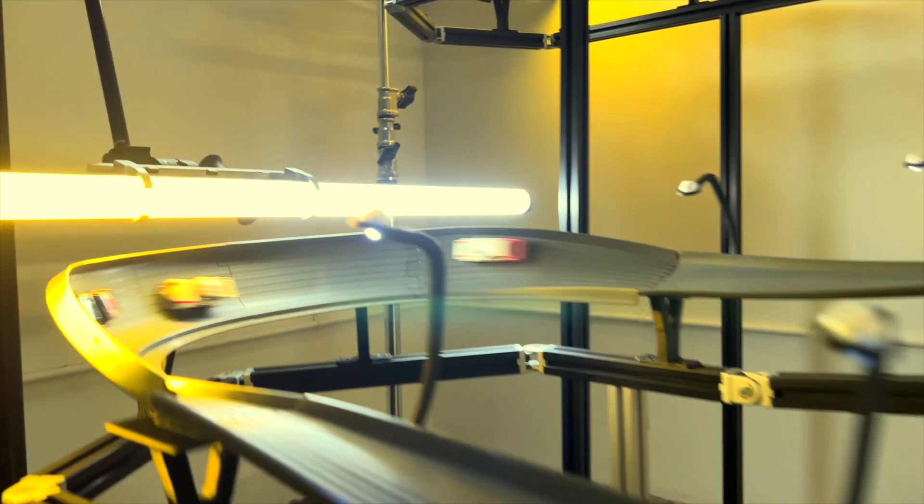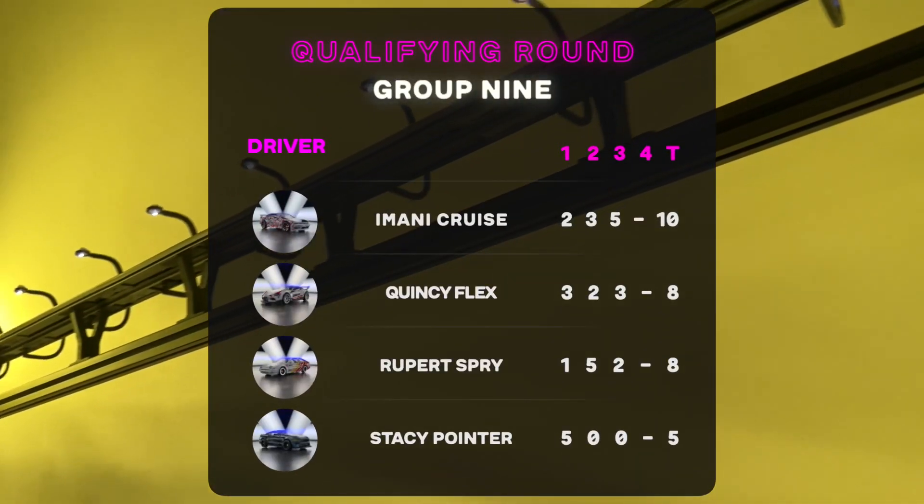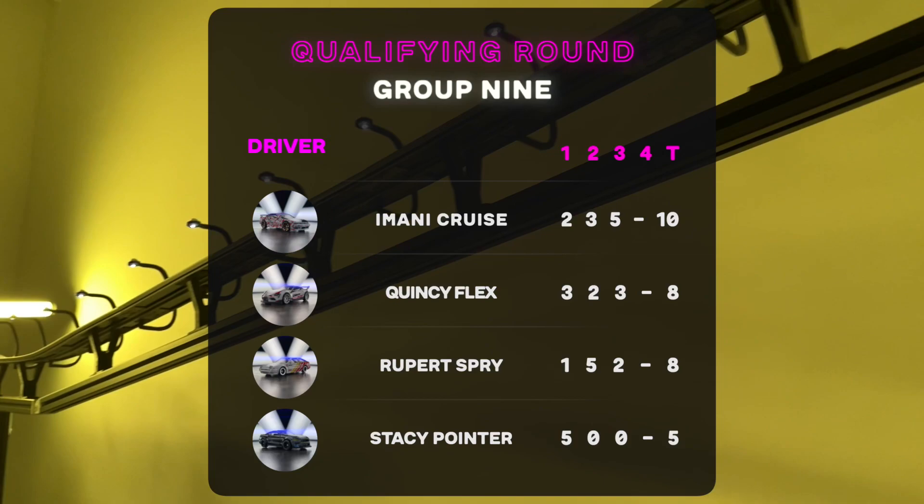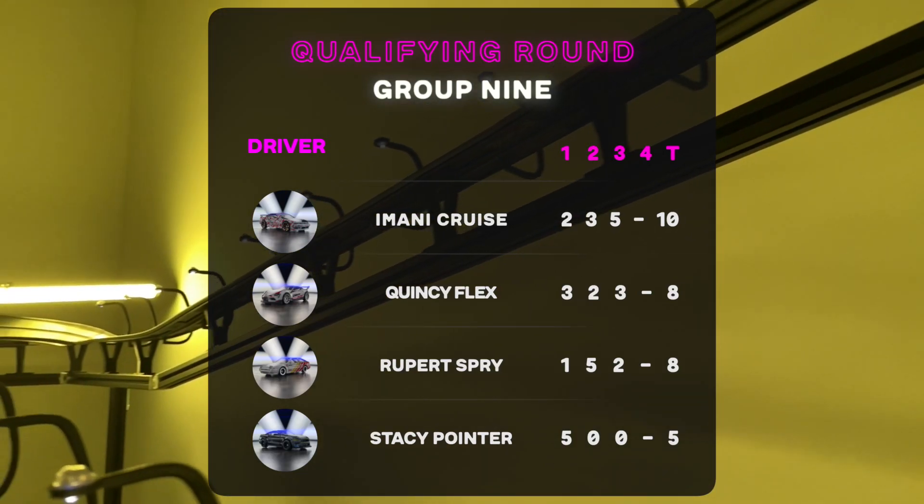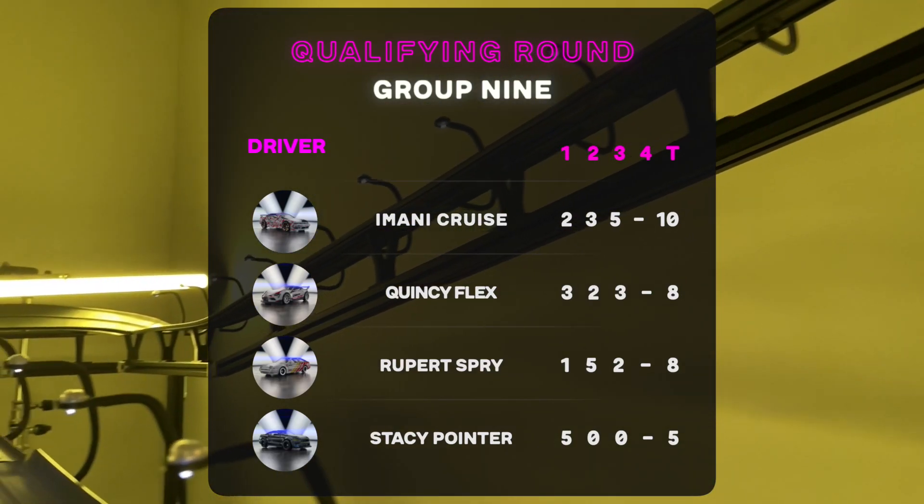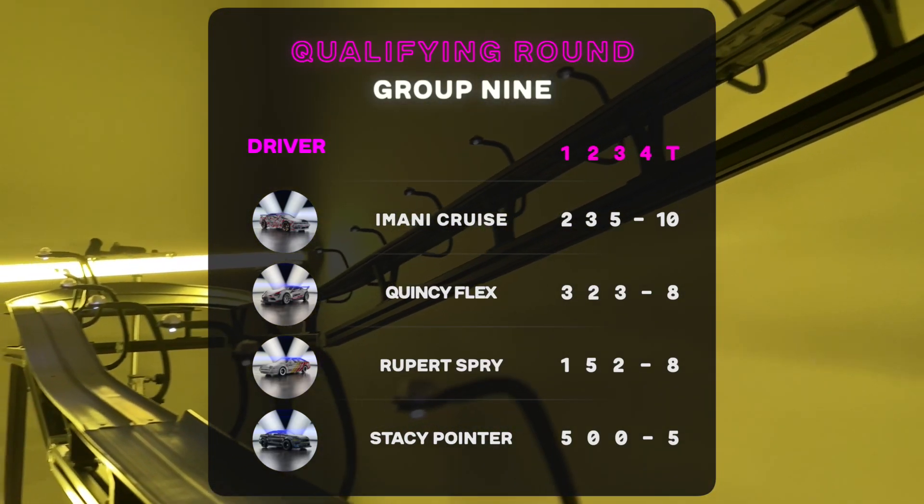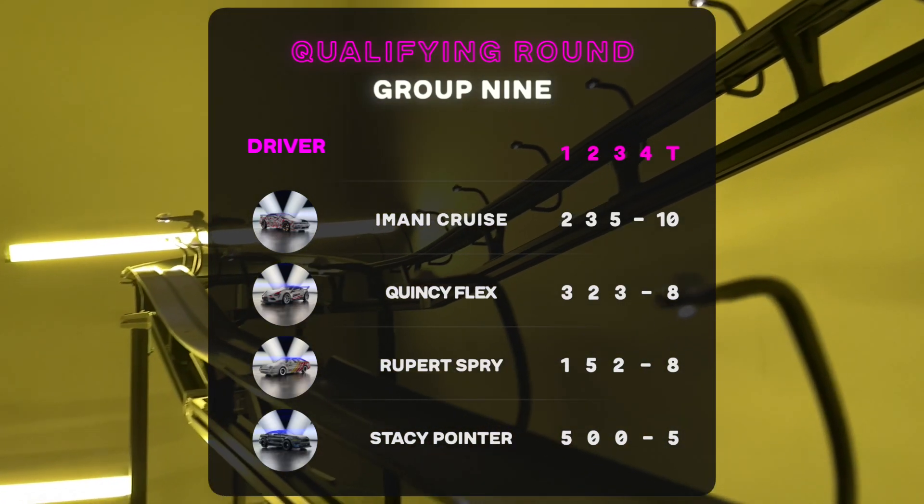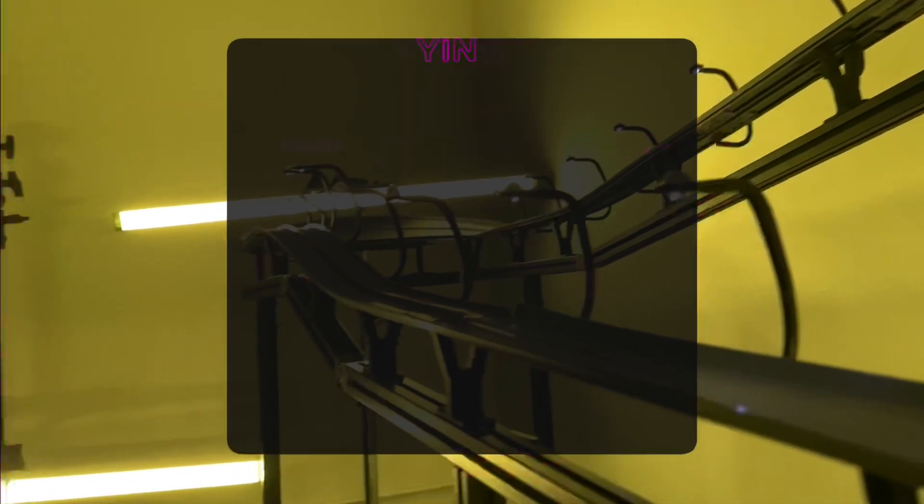They've identified their biggest threat, Stacy Pointer, and as a team have successfully removed that threat, quite literally upsetting the leaderboard and showing that speed is not everything here at the Skyway. Imani Cruz solidifies herself as the group leader. Flex and Spry tied still in second position and Stacy Pointer in last place, posting zero points two races in a row.